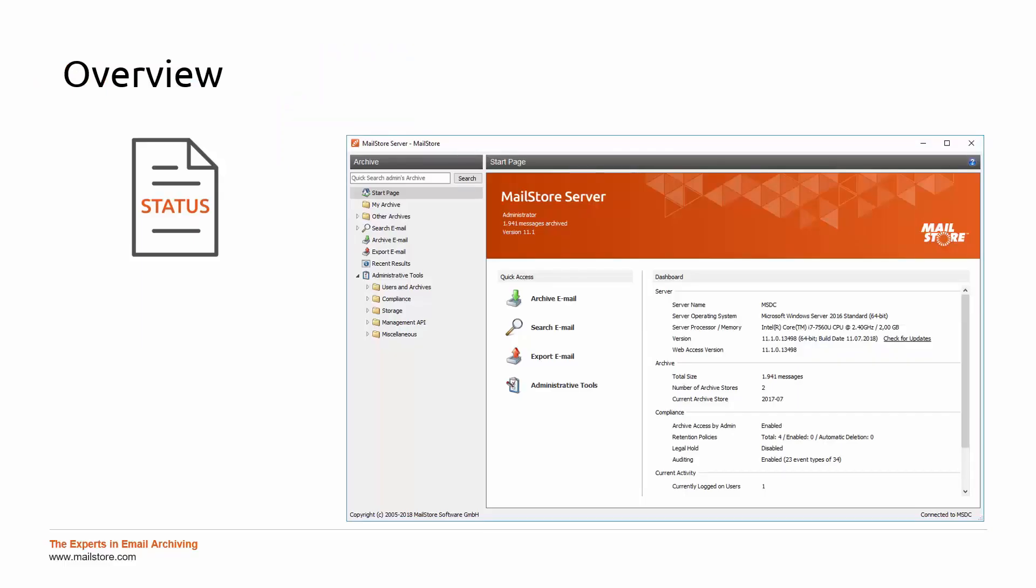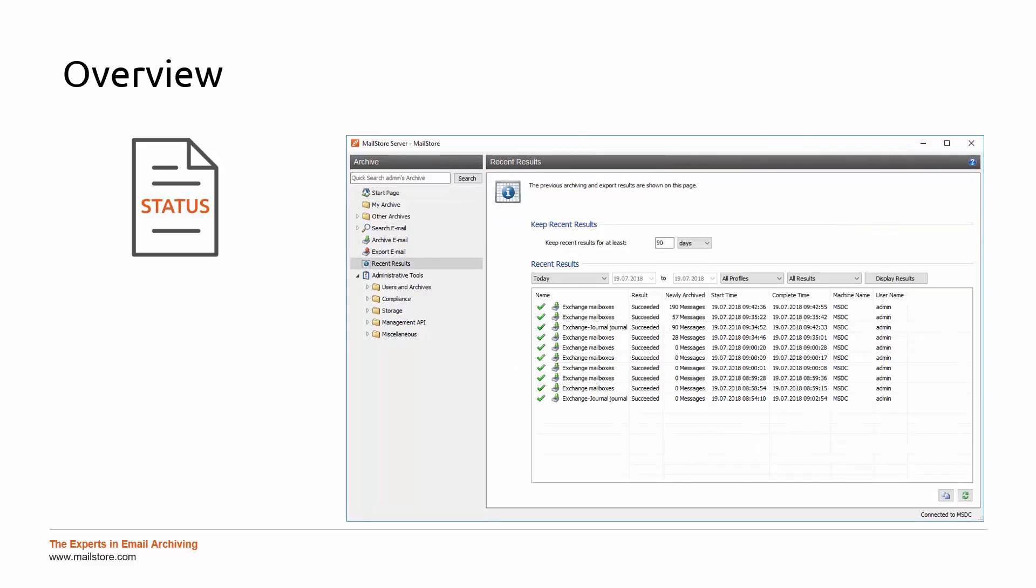On the start page, as well as under recent results, you have an overview of your MailStore Server installation and can see if the archive profiles and jobs have been successfully executed.